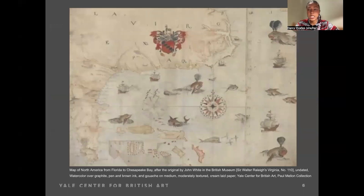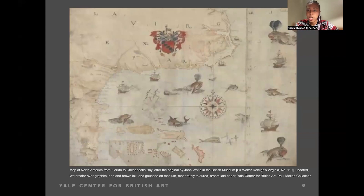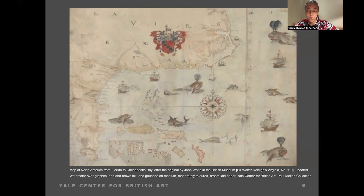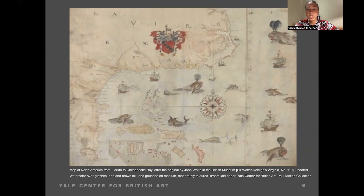This following map is titled The Map of North America from Florida to Chesapeake Bay, after the original by John White in the British Museum. Though we do not know exactly when this map was made, we know that John White was an English cartographer active from 1585 to 1593. He was a prominent figure in the age of exploration, documenting the lands he encountered and providing valuable insights into the geography, flora, fauna, and indigenous people. Due to White's travels, his drawings were the most accurate visual record of the New World by an artist of his entire generation.